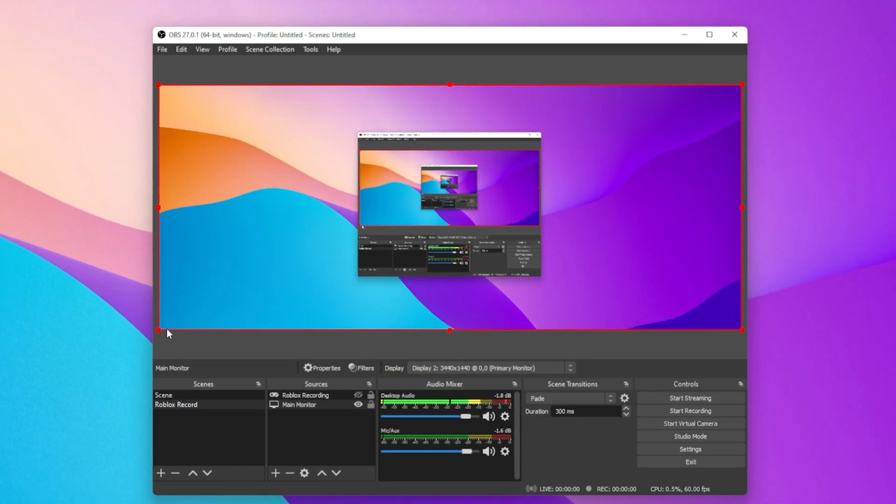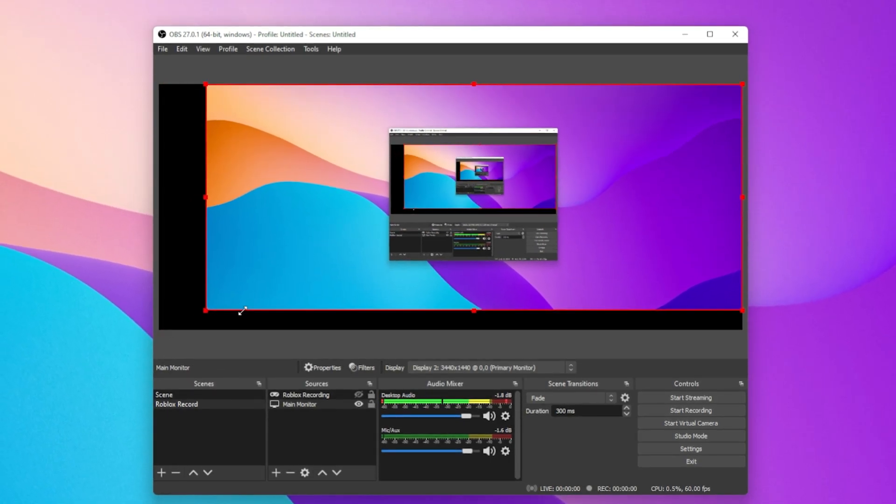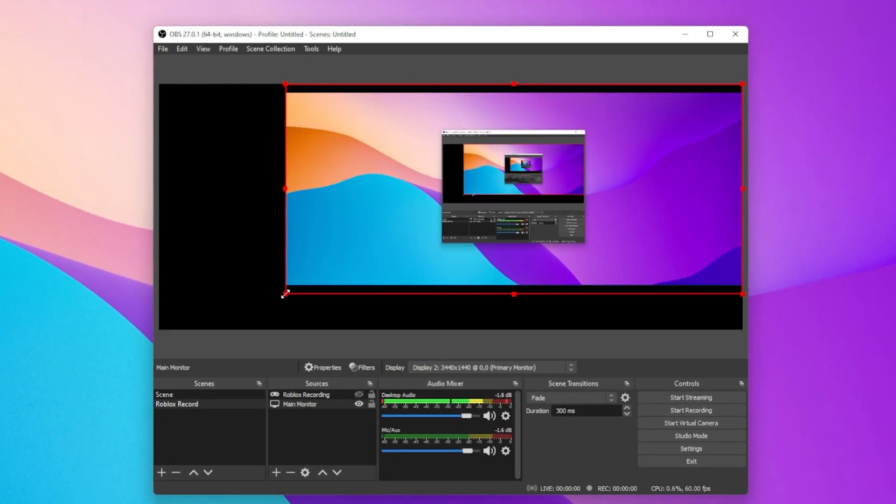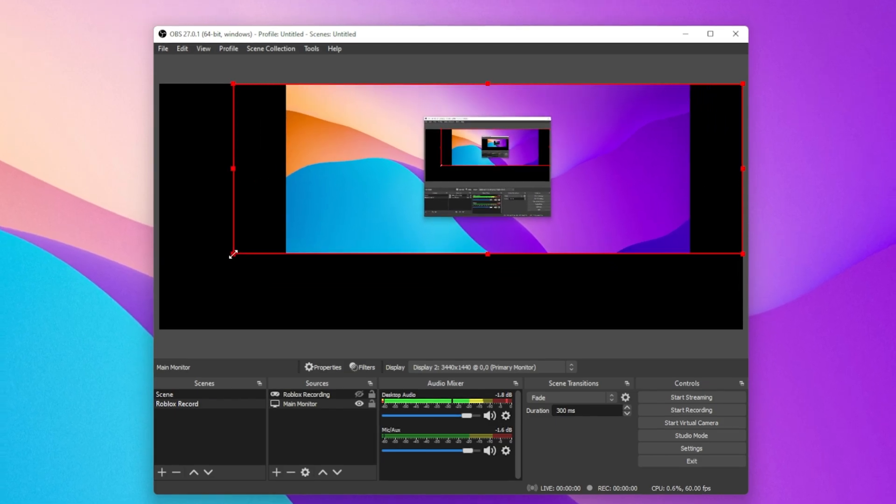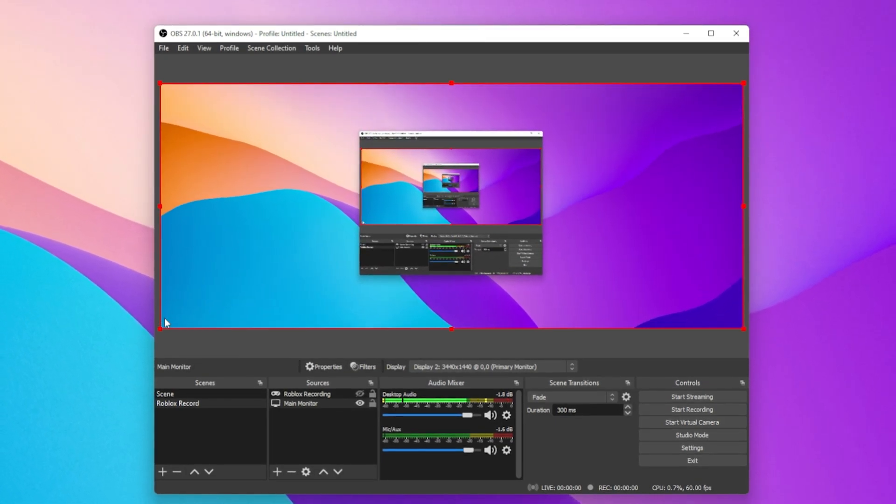You can also use the shortcut Ctrl and F to quickly zoom out and recenter your screen recording image. When holding Shift while resizing, the image will recenter and adjust the image to the height of the recording canvas.